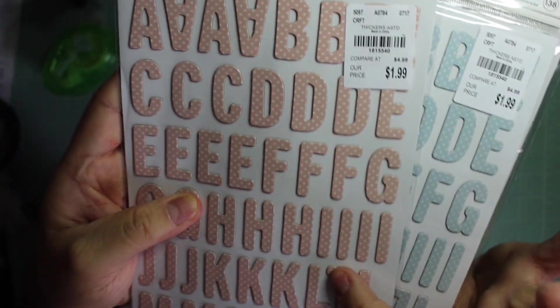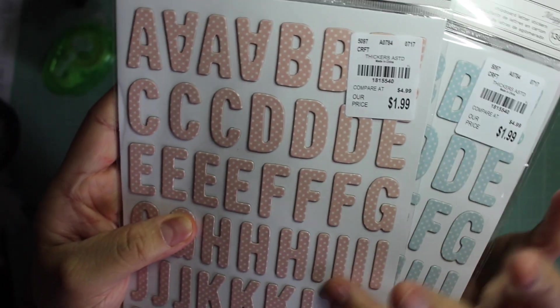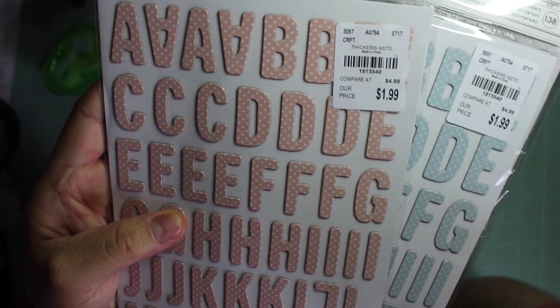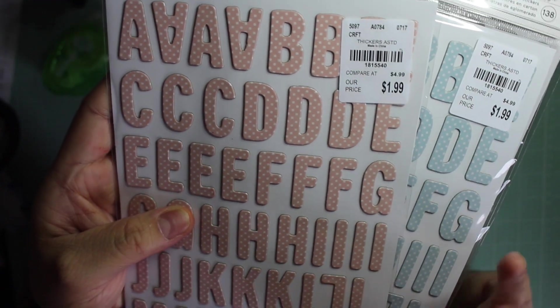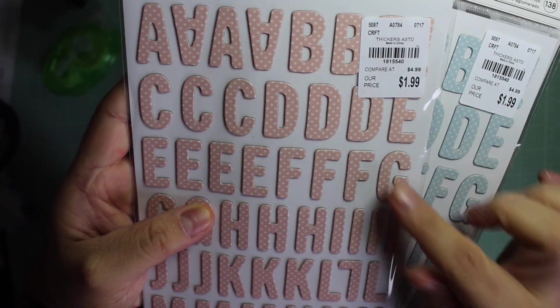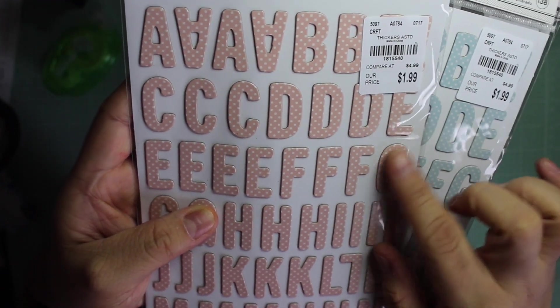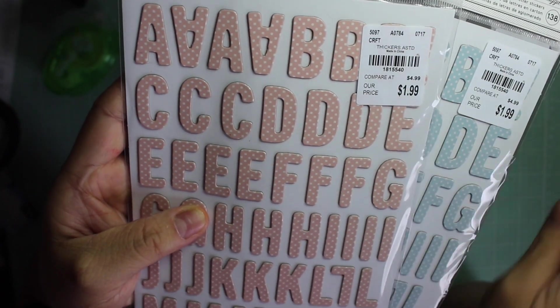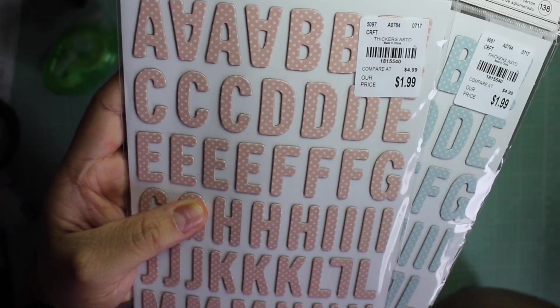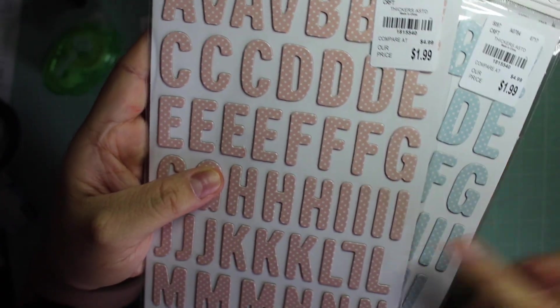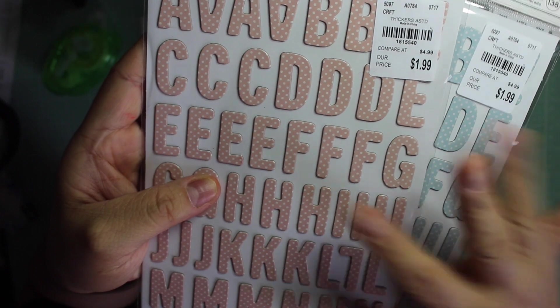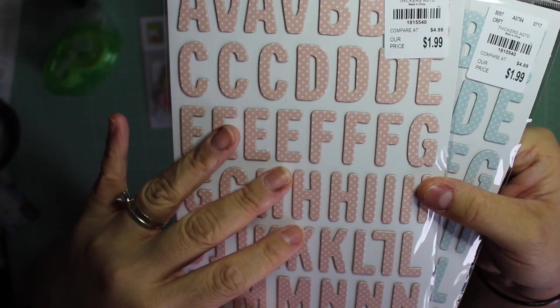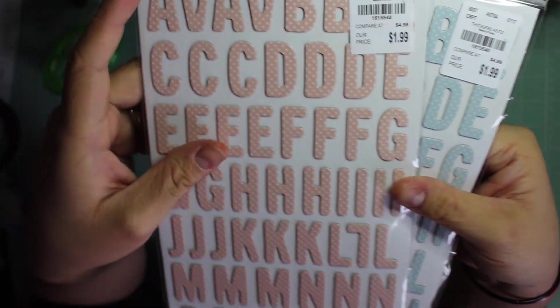I like these because the foam, if it gets too old, starts sticking really bad to the back. And I take my time usually using stickers, so I really like these.